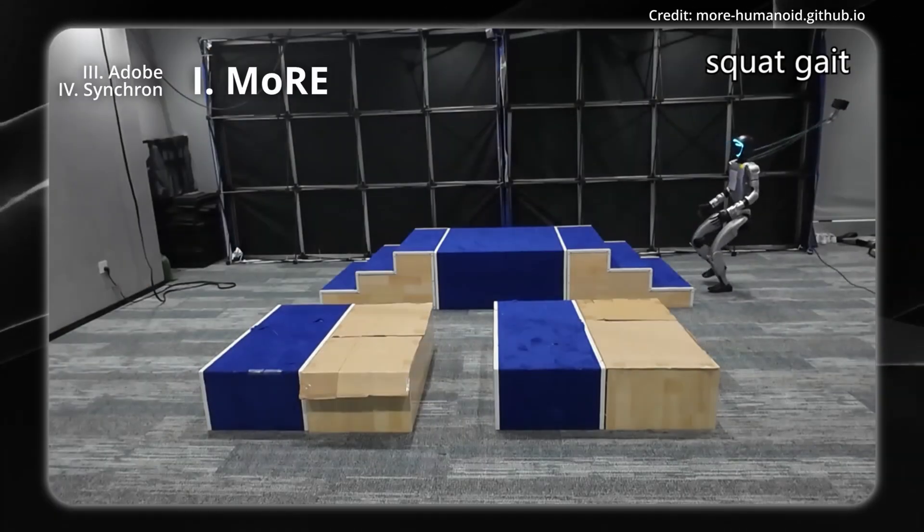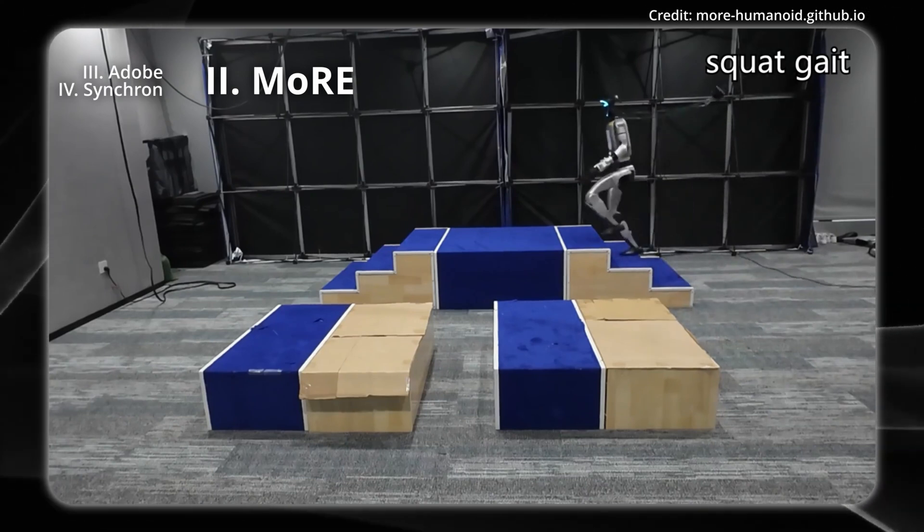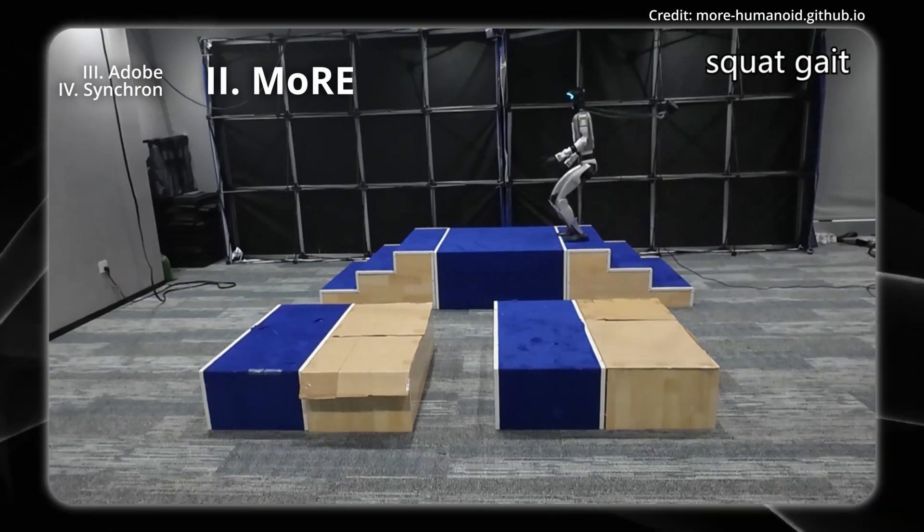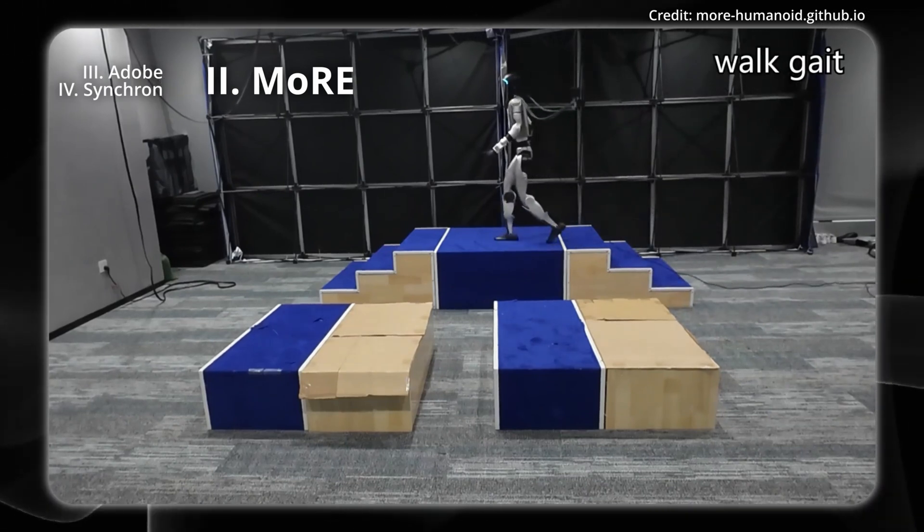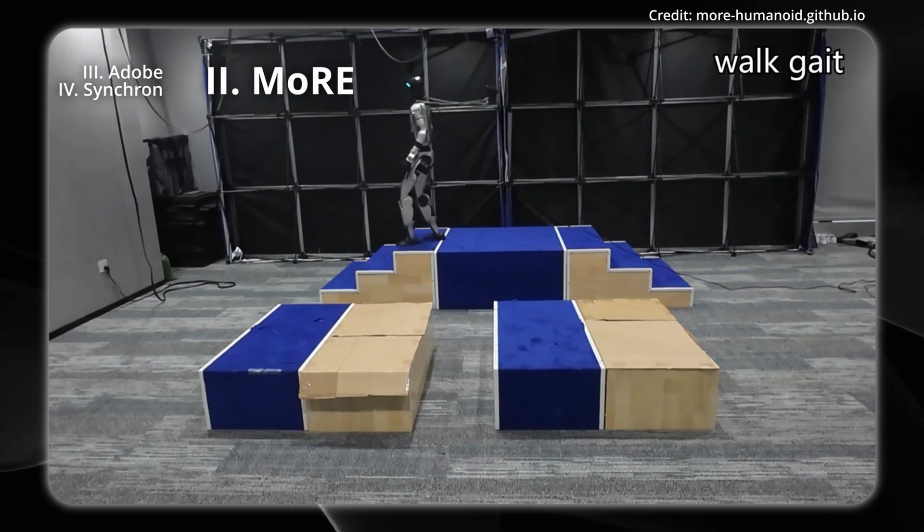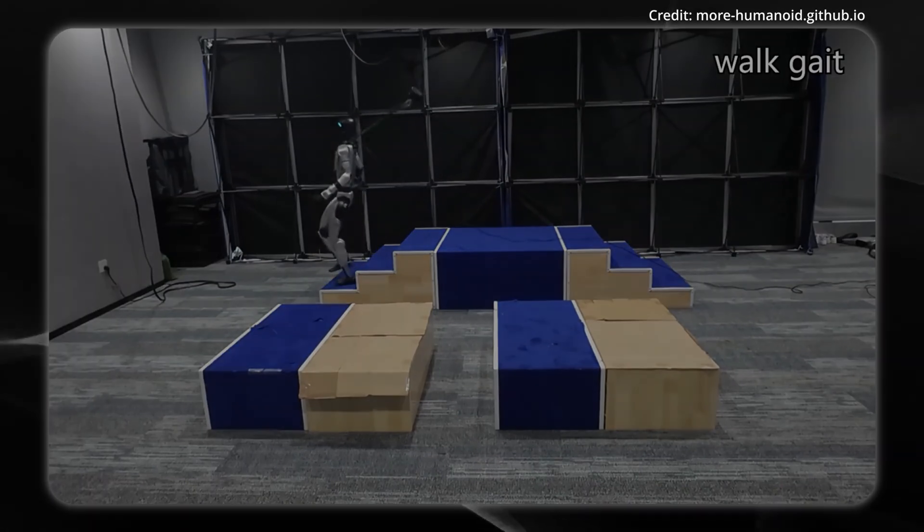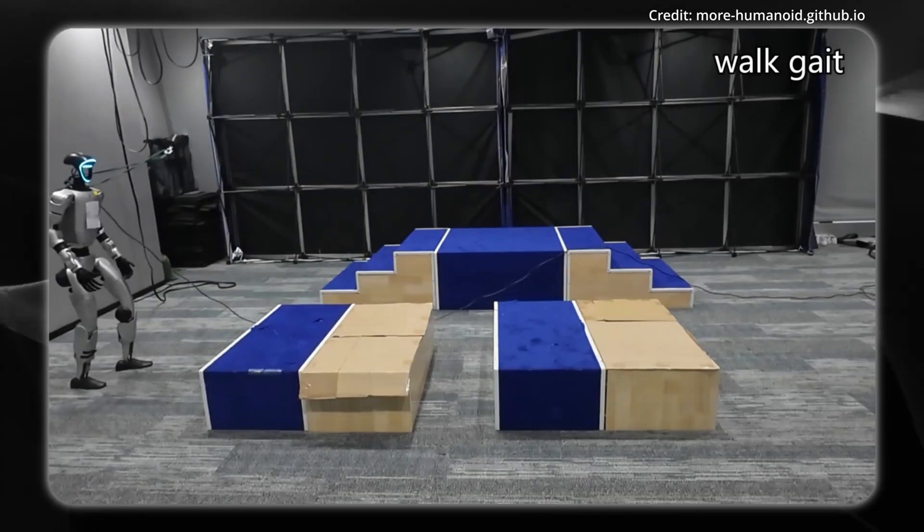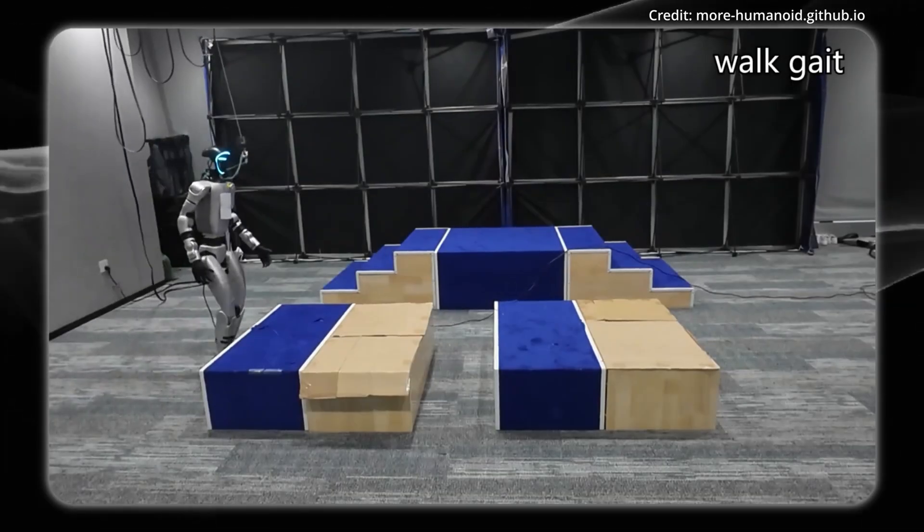Meanwhile in China, to advance humanoid locomotion across complex terrains, researchers have introduced a novel framework called MORE, or Mixture of Residual Experts, using Unitree's G1 robot.